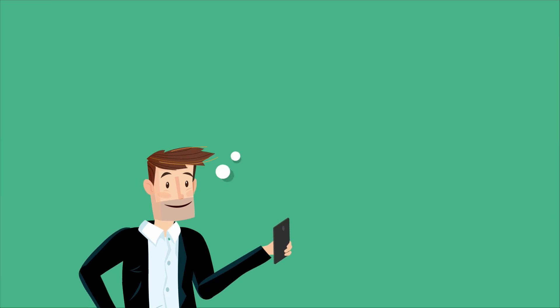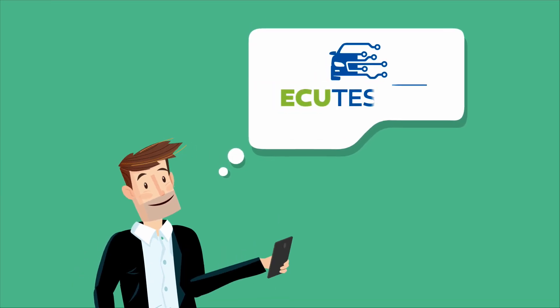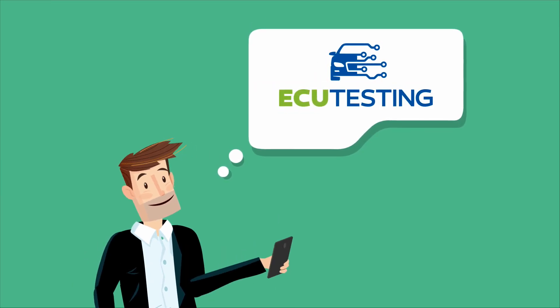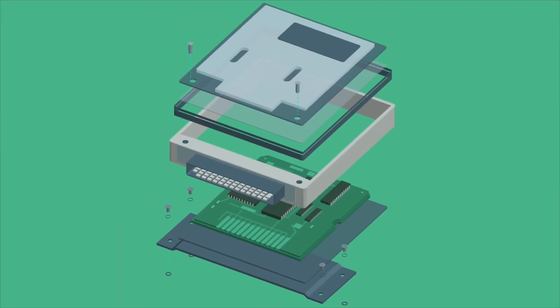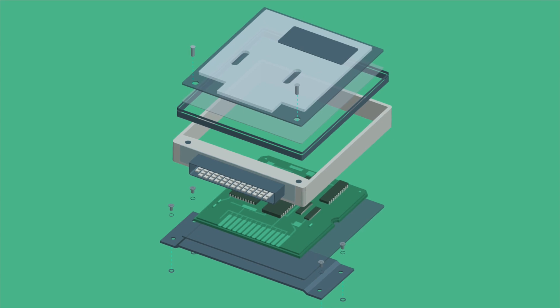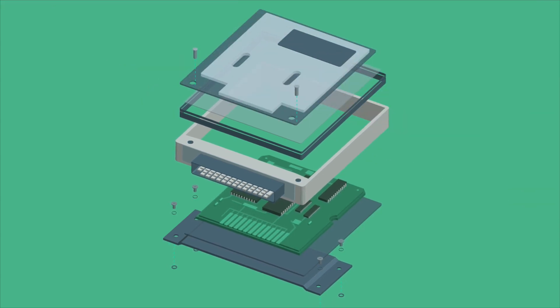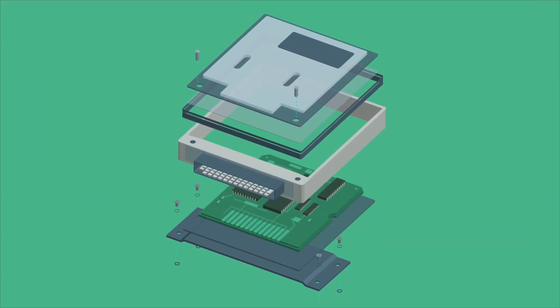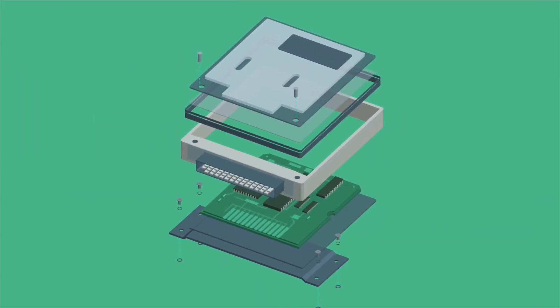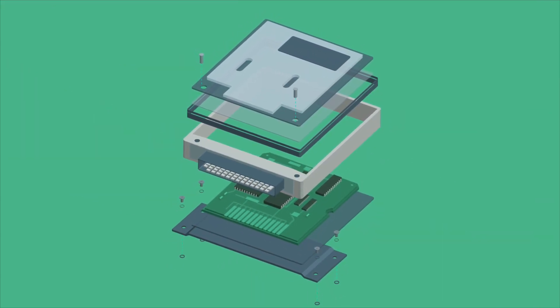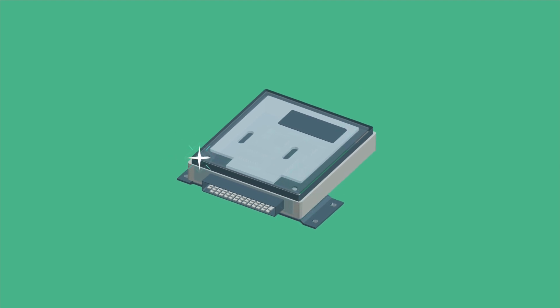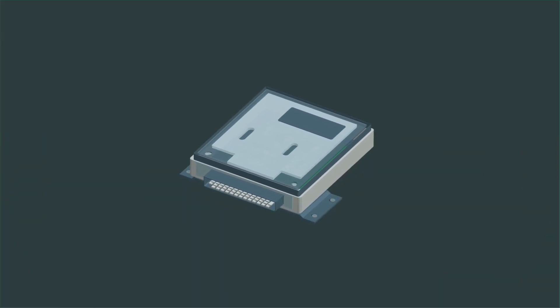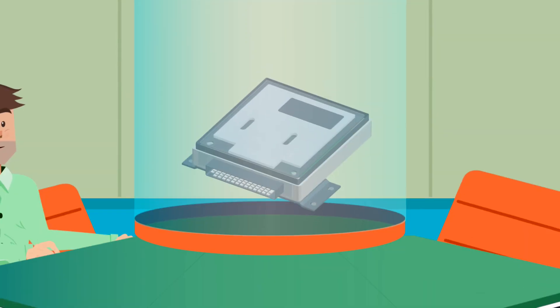But what you should really do is talk to us: ECU Testing. Because we are experts in rebuilding ECUs. That's right, we rebuild, so you probably don't need to buy new, no matter what the manufacturers say.